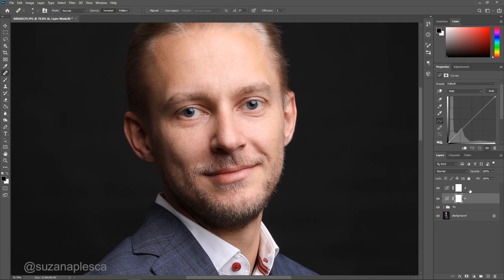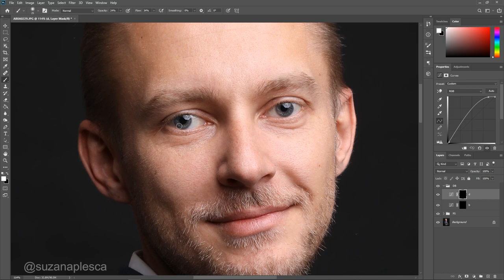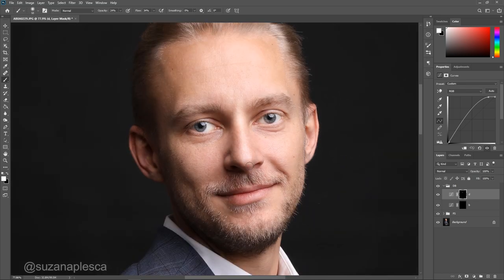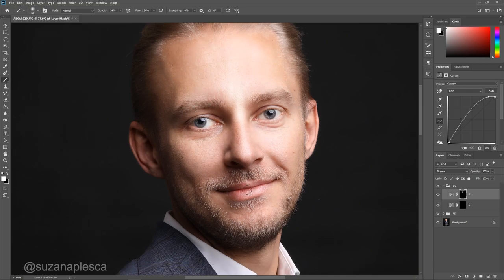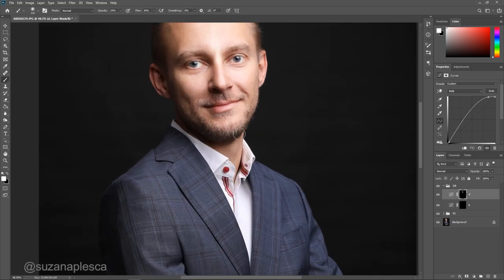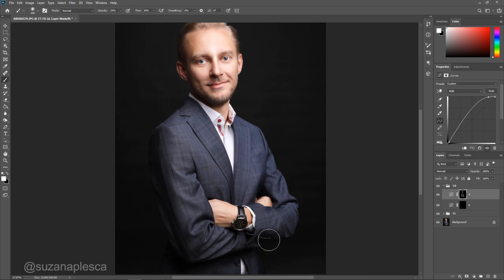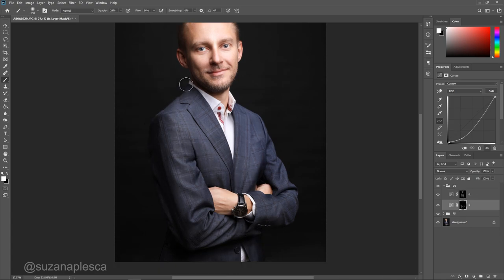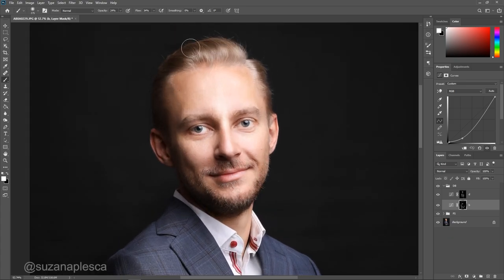I'm just going to set up my dodge and burn layers real quick and if you don't know how to do this click on the link in the top right corner and it will direct you to a really fast tutorial. As always I'm going to start working on the dodge layer first and then move on to the burn layer. All I'm doing in this step is lightening all the areas where the light naturally falls, while on the burn layer I'll be darkening the shadows and the contour of the face because I want to give the image more depth and more dimension. Remember to dodge and burn the entire image, and that means clothing and other body parts as well. Switching to the burn layer I'm going to now darken all the shadows and contours and enhance the beard just a little bit.